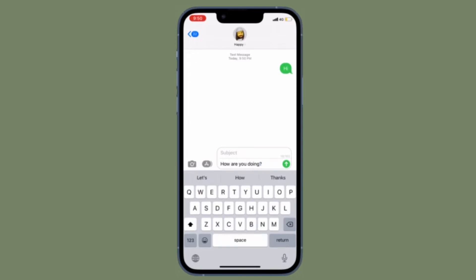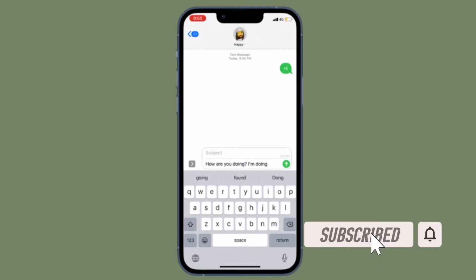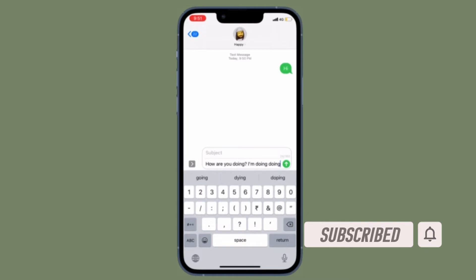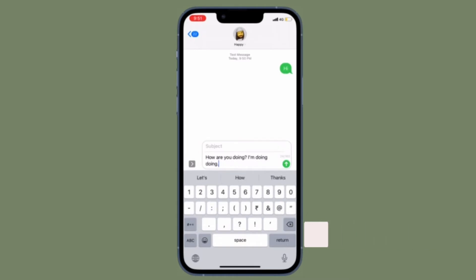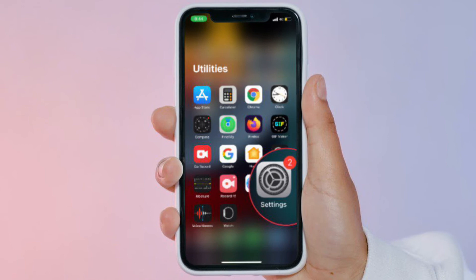Before getting started, make sure you've subscribed to our YouTube channel and hit the bell icon so you won't miss any updates from 360 Reader. First, open the Settings app on your iPhone.